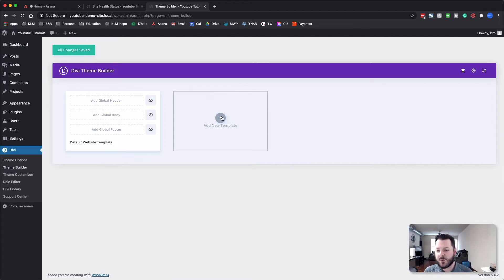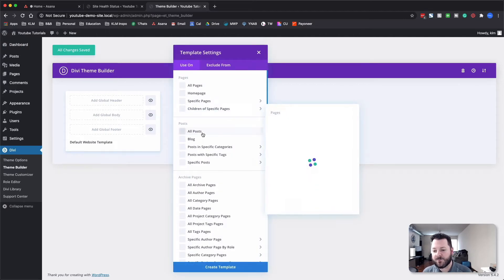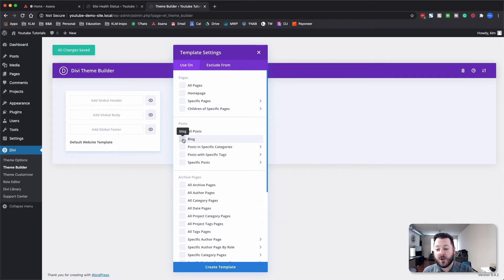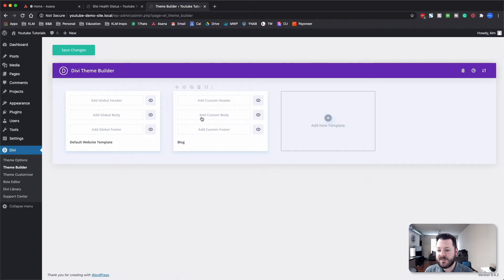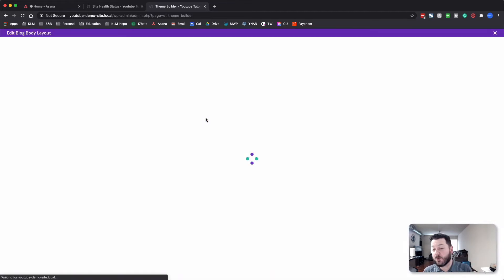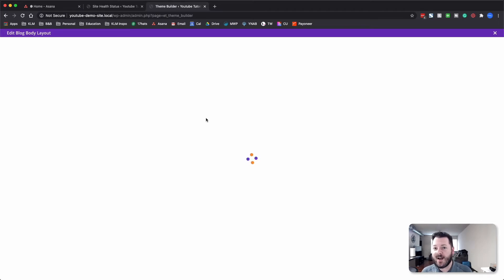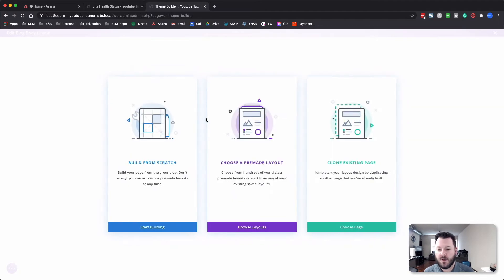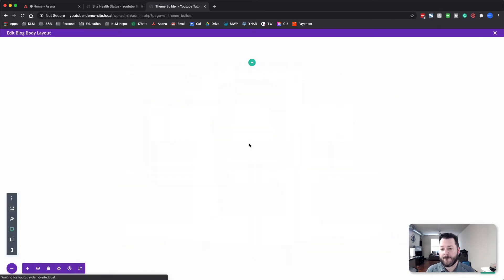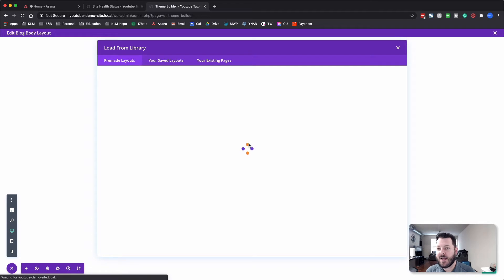The first thing we're going to do is add a new template and tie it into the blog page itself. We're going to click 'Add Custom Body' and build a custom body, and we're going to tie in the blog page layout from the PR theme. We'll use a pre-made layout — it's going to load up the library — and from there we'll be able to search.